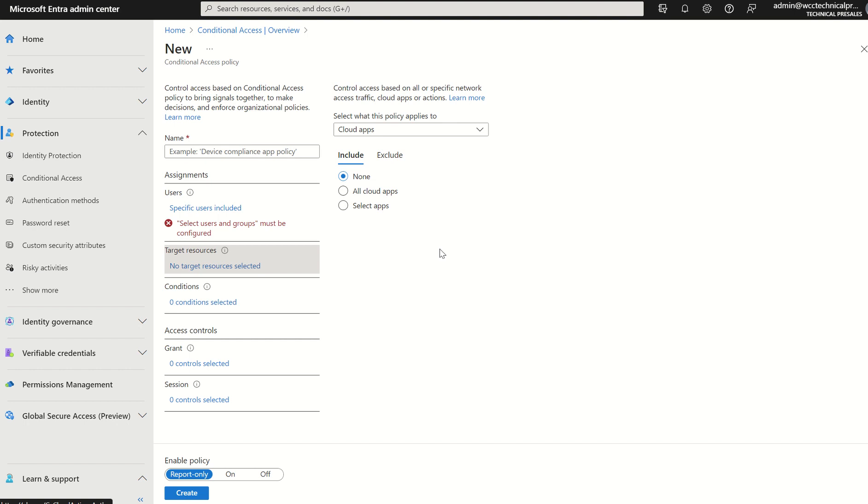And when I do mention Entra ID P1 and P2, I do want people to get used to these naming conventions. It's not Azure Active Directory Premium P1 anymore. It's not Azure Active Directory P2. Azure Active Directory is Entra ID as of now.